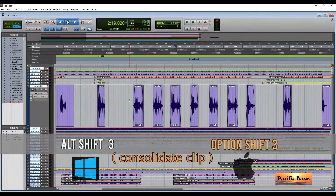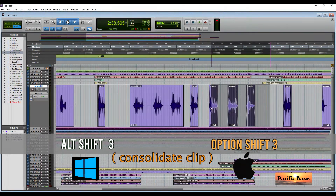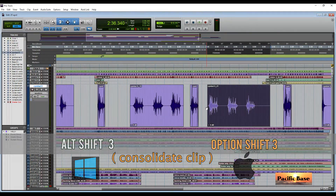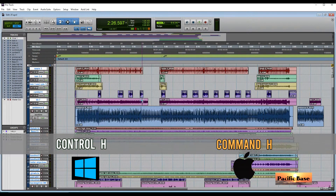To unite clips together into one clip, select them and press ALT-SHIFT-3. For Mac, press OPTION-SHIFT-3. To heal separation, for Windows select the area and press CTRL-H — but it doesn't work on all relationships. For Mac, it's CMD-H.